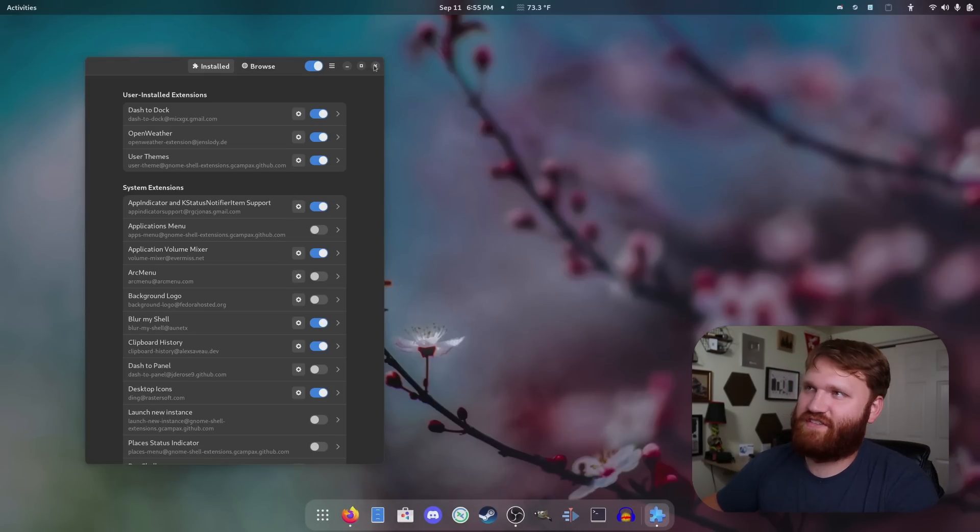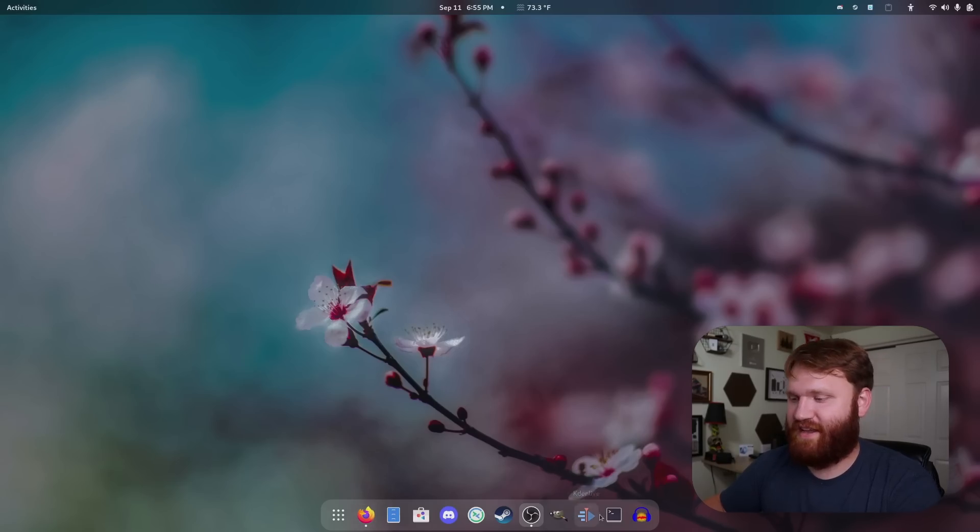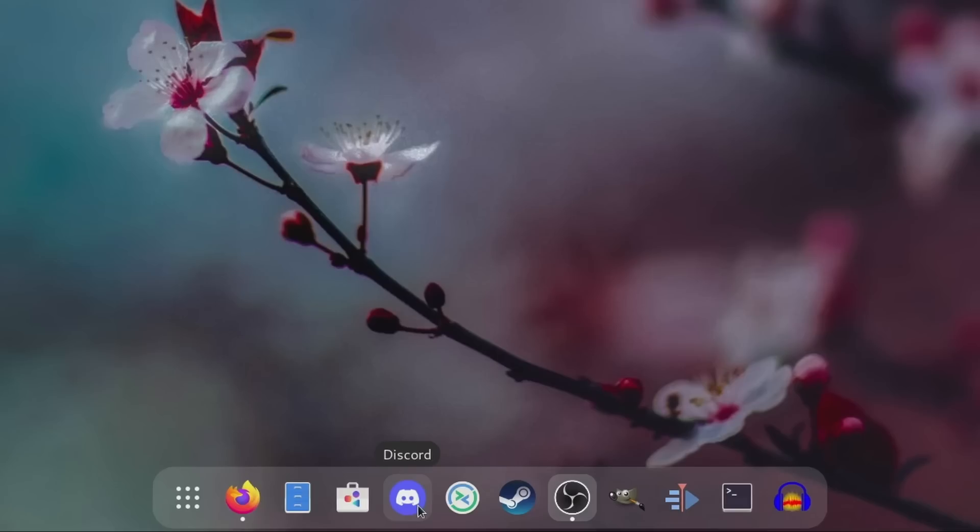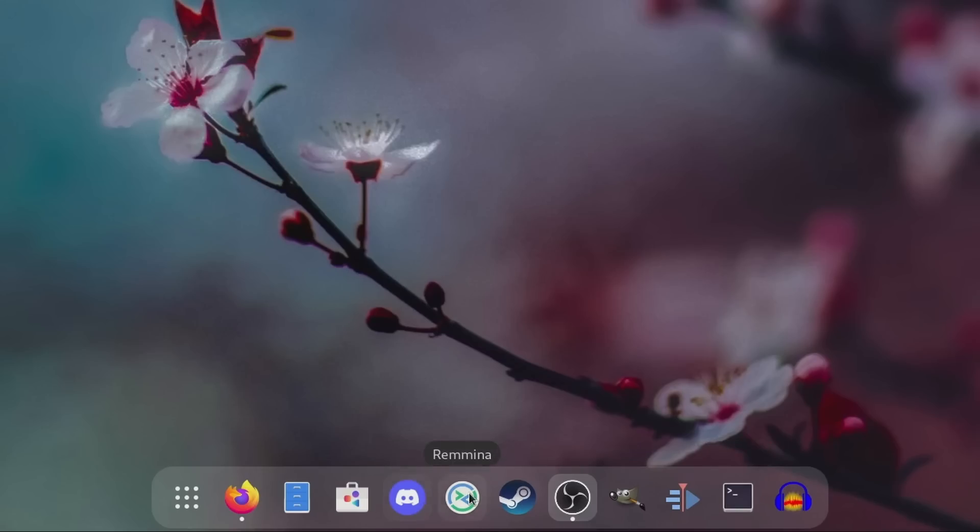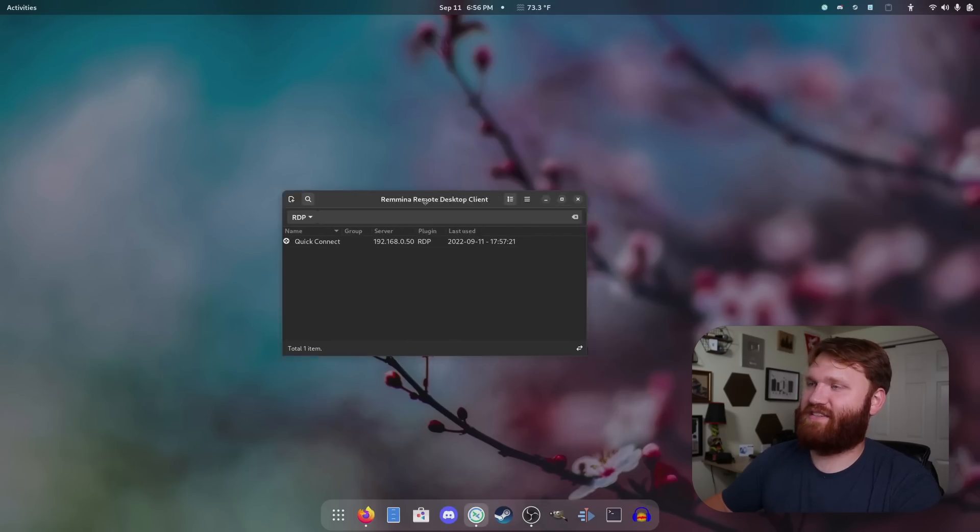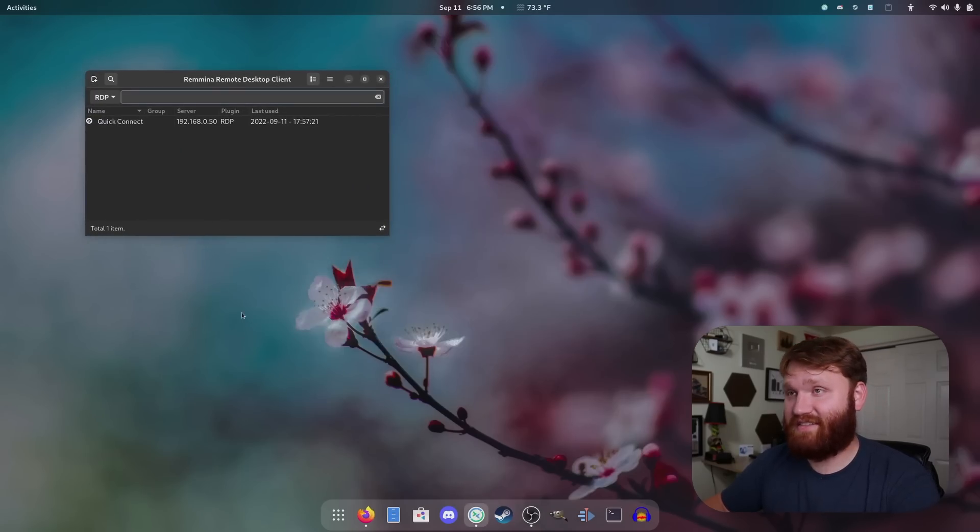In addition, you can see some of the applications I use down here on the dock. Definitely the most popular and the ones I play around with the most: Discord, we have Steam, GIMP, Kdenlive, Audacity, and of course our terminal emulator, OBS Studio. And right here, this is Remmina, a remote desktop client.